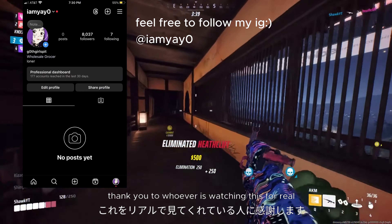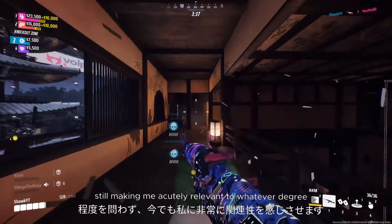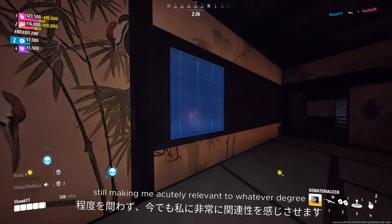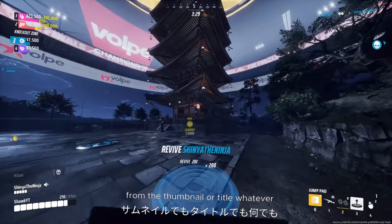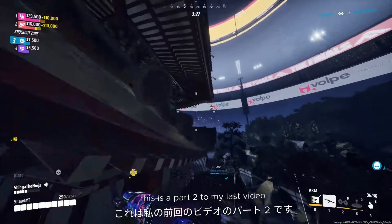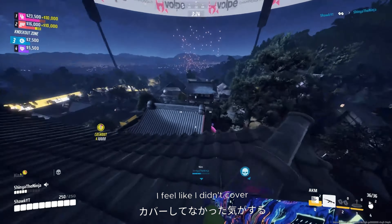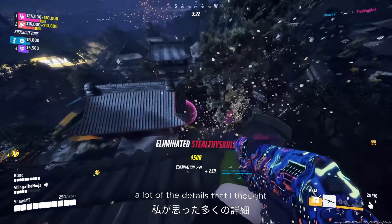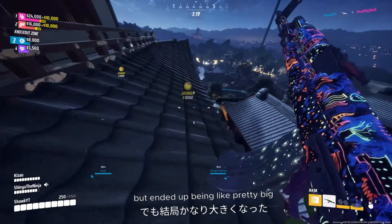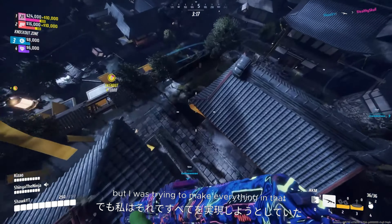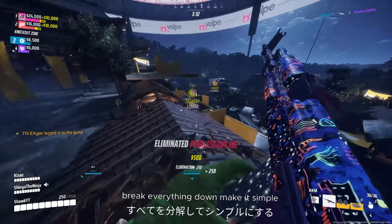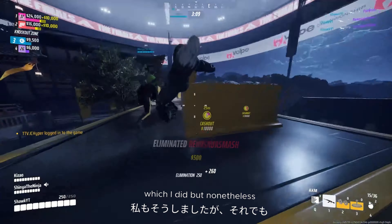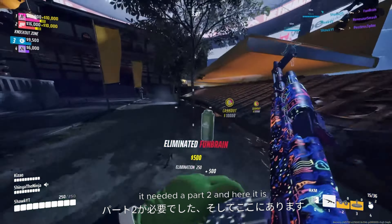Yo, what's good? Tapping in again. Thank you to whoever's watching this for real, still making me acutely relevant to whatever degree. As I'm sure you guys could probably tell from the thumbnail or title, this is a part two to my last video. I feel like I didn't cover a lot of the details that I thought at the time were small but ended up being pretty big. I was trying to make everything in that six-minutes-or-less format, break everything down, make it simple — which I did. But nonetheless, it needed a part two, and here it is.